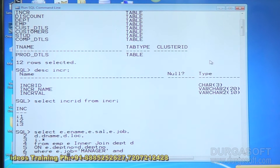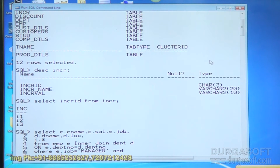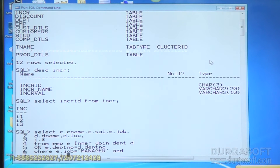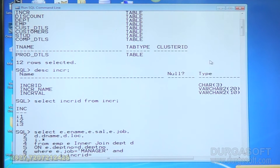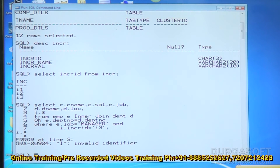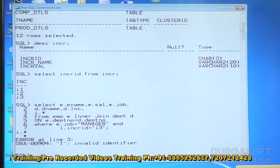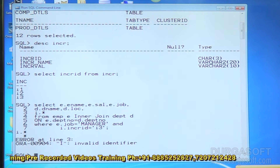I forgot to specify table number 3. Let me write I.INCR_ID = 'I3'. But we get an invalid identifier error. The issue is that table 3 (INCR) is not related to EMP and not related to DEPT, so the inner join between three tables is not possible here.